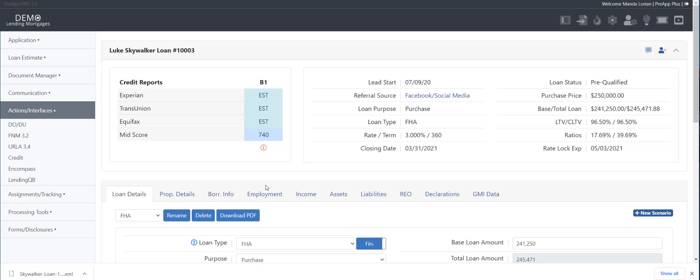So, make sure you have a complete loan file, then you would download the 3.4, bring it over to your wholesale lender's portal, upload it that way, and if you run into any issues with any wholesalers, let us know so we can reach out to them and say, hey, you got some importing issues, we need you to troubleshoot this.